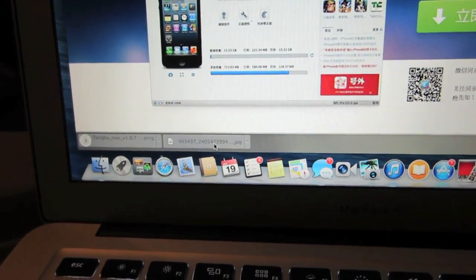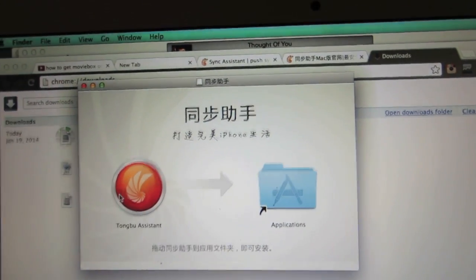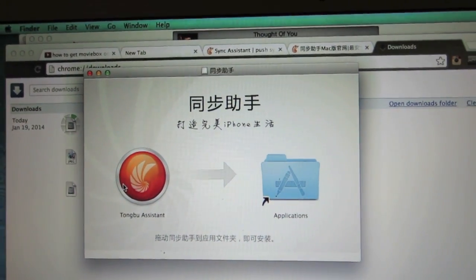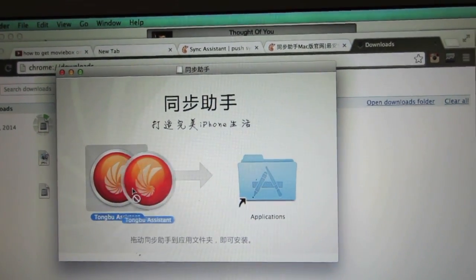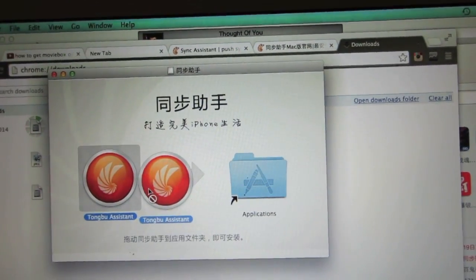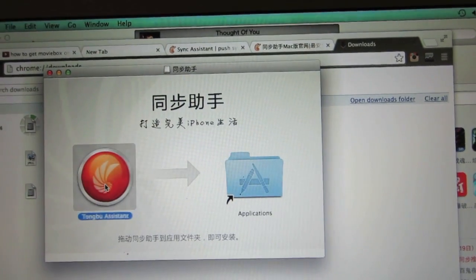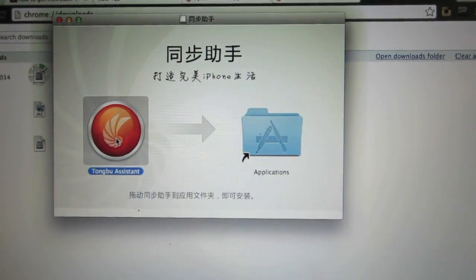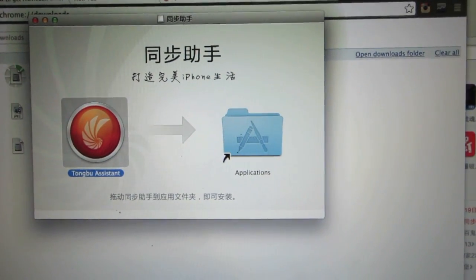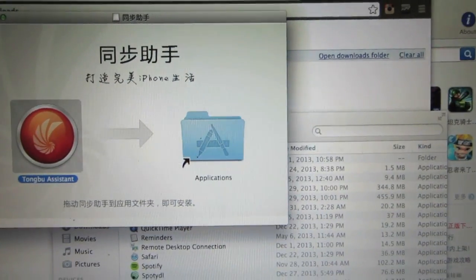When download is complete, click on that file and then this should come up on your screen. Just drag the Tongbu assistant into your applications on your computer.